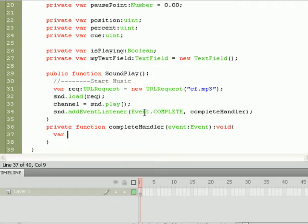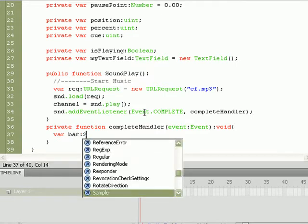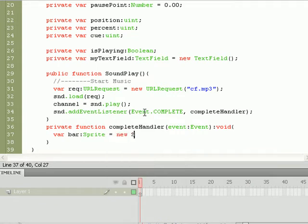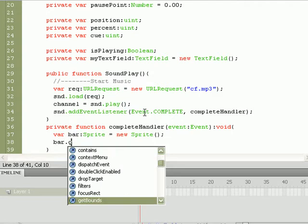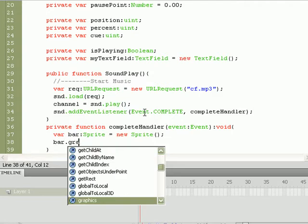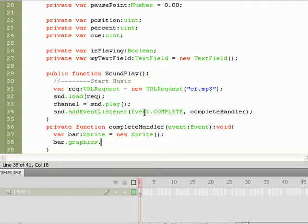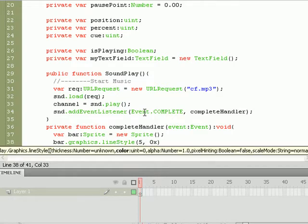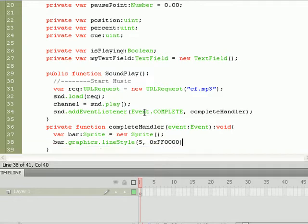So let's start creating those shapes. Var bar, it's going to be of the sprite data type, equal to a new sprite. We are going to access its line style property in the graphics class. Do bar.graphics.lineStyle method, and we're going to give it 5 pixels and a red color, so 0xFF and then 4 zeros. Now it's got color.